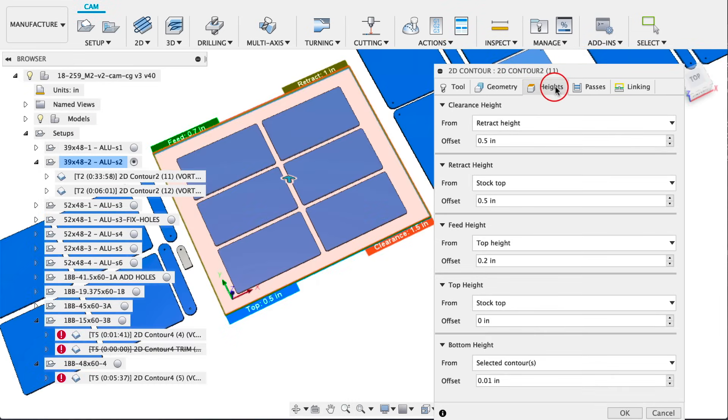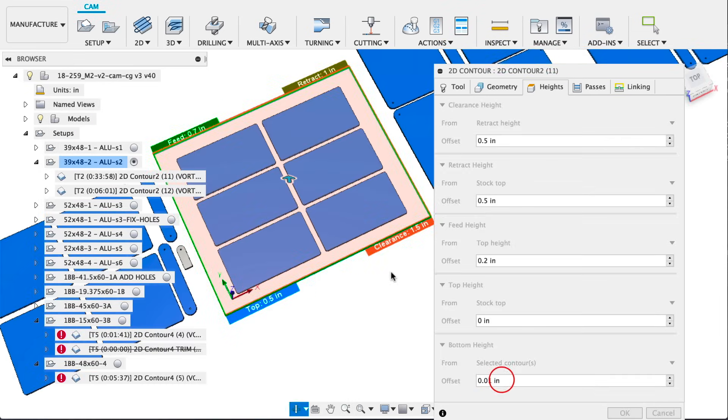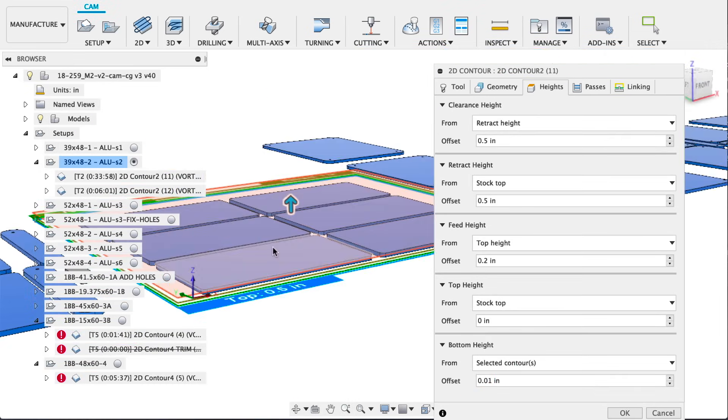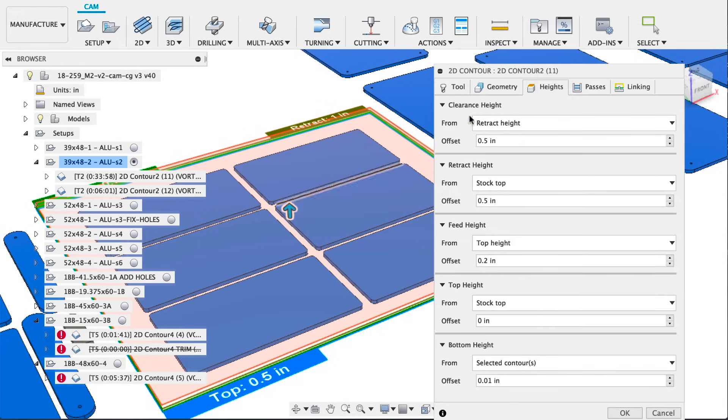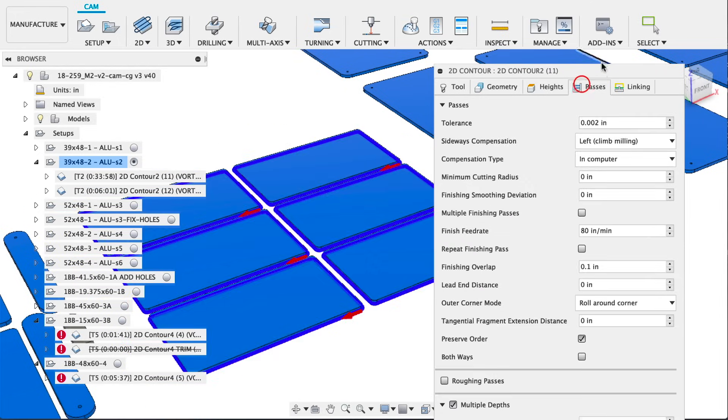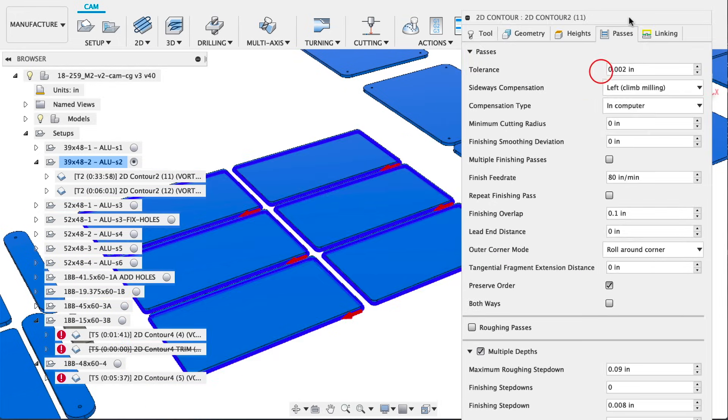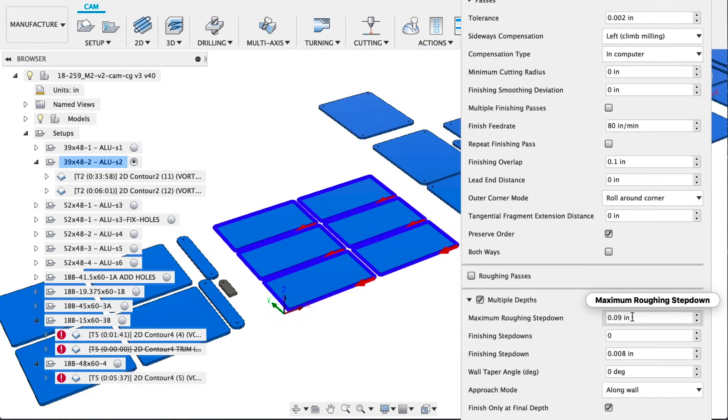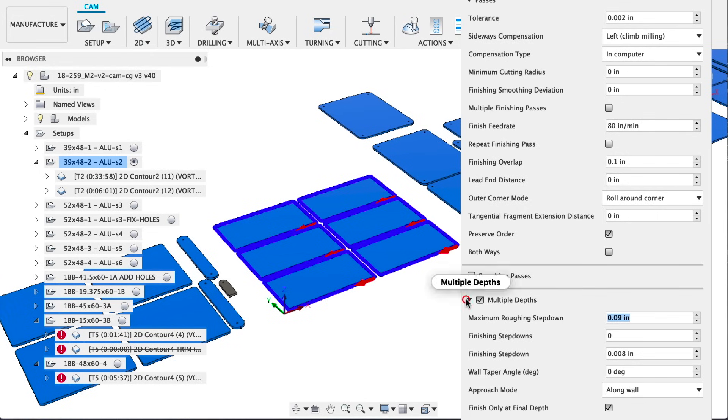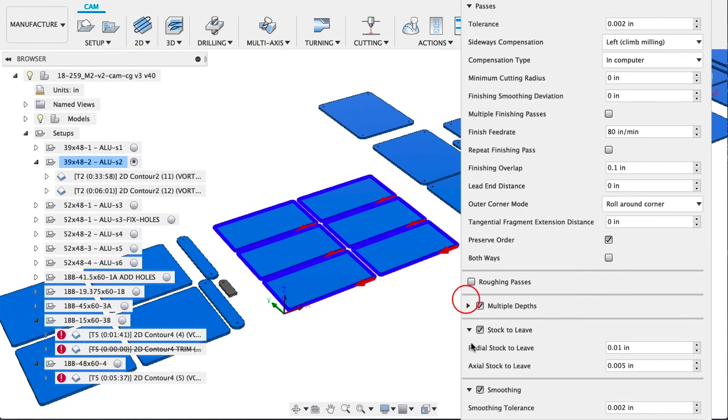We did all six contours and we set the bottom height ten thousandths of an inch up off the bottom to act like an axial offset. For this roughing cut we're using 90 thou depth of cut and 10 thou radial stock to leave, 5 thou axial stock to leave.